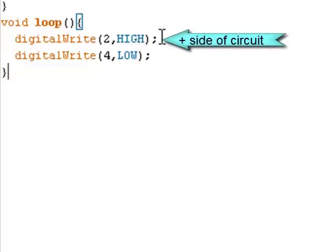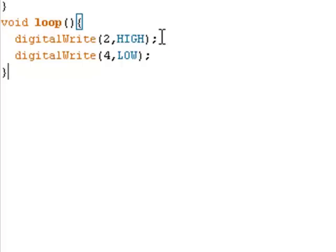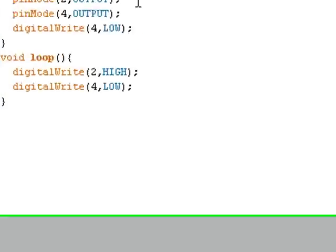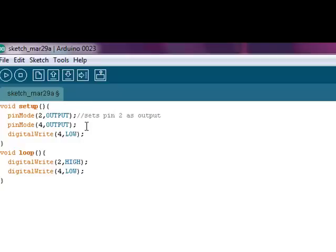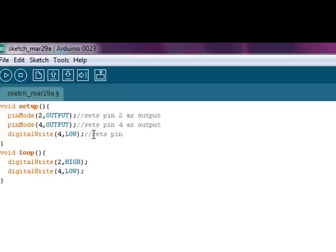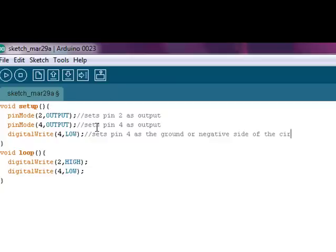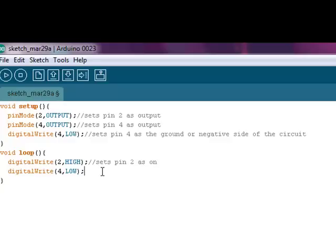Because the Arduino software is open source, and it is shared so that others can learn from your programming, you can add what's called comments. You do so by adding two forward slashes, and then putting your comment. So here, this sets pin 2 as an output. This one sets pin 4 as an output. This one sets pin 4 as the ground or negative side of the circuit. This part of my programming language sets pin 2 as on, and this part sets pin 4 as off.